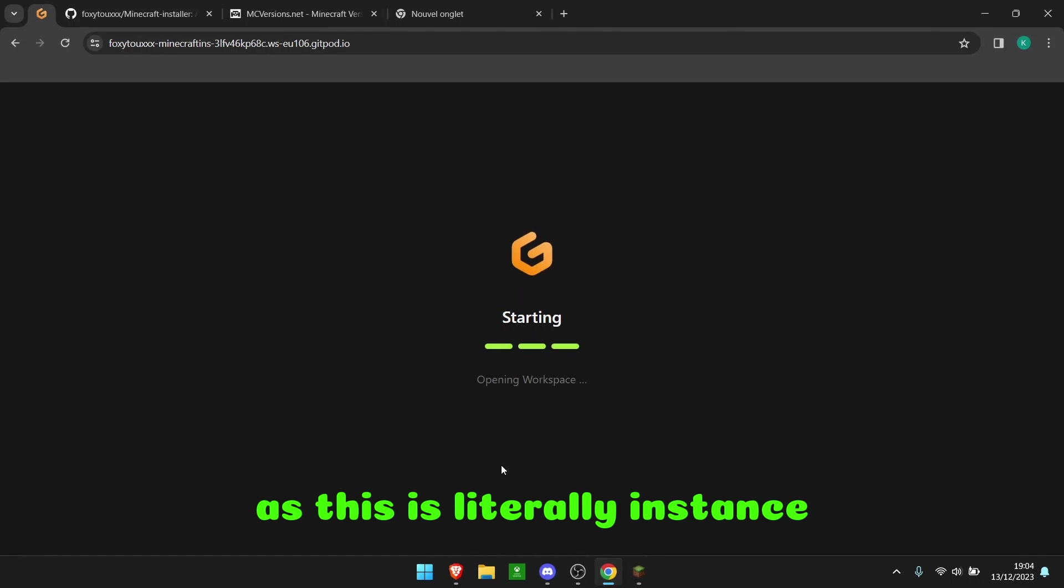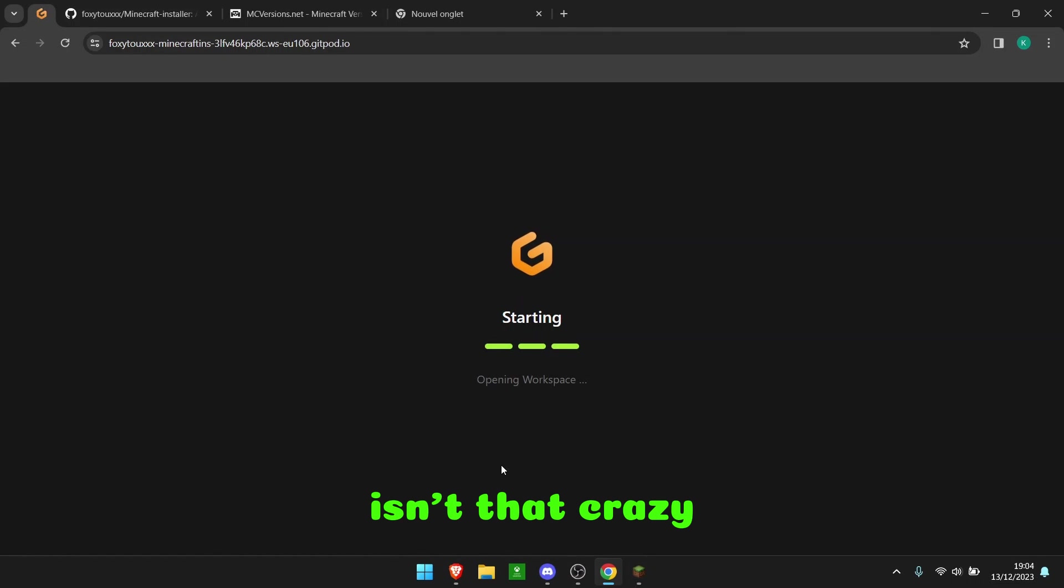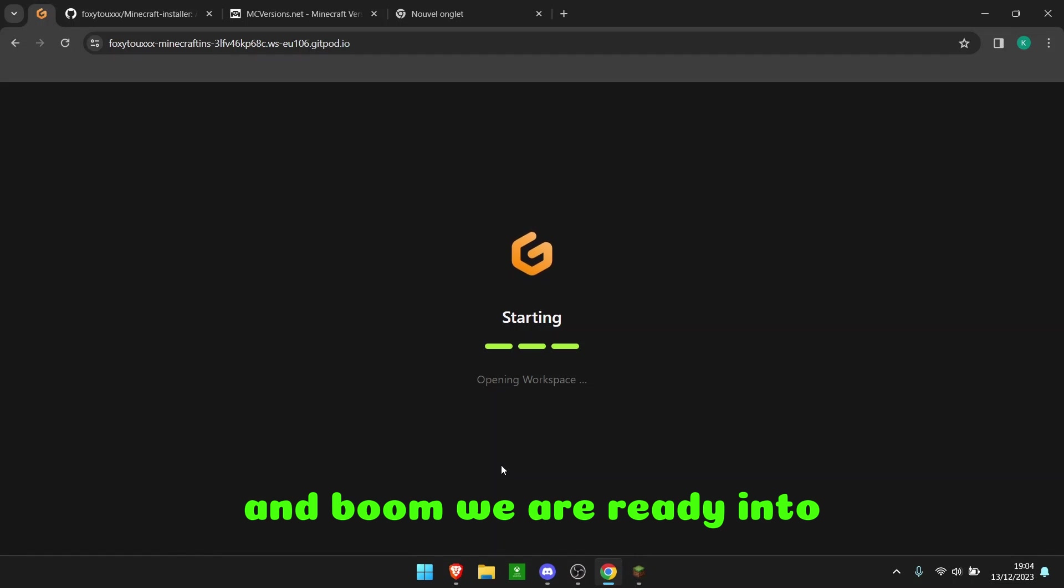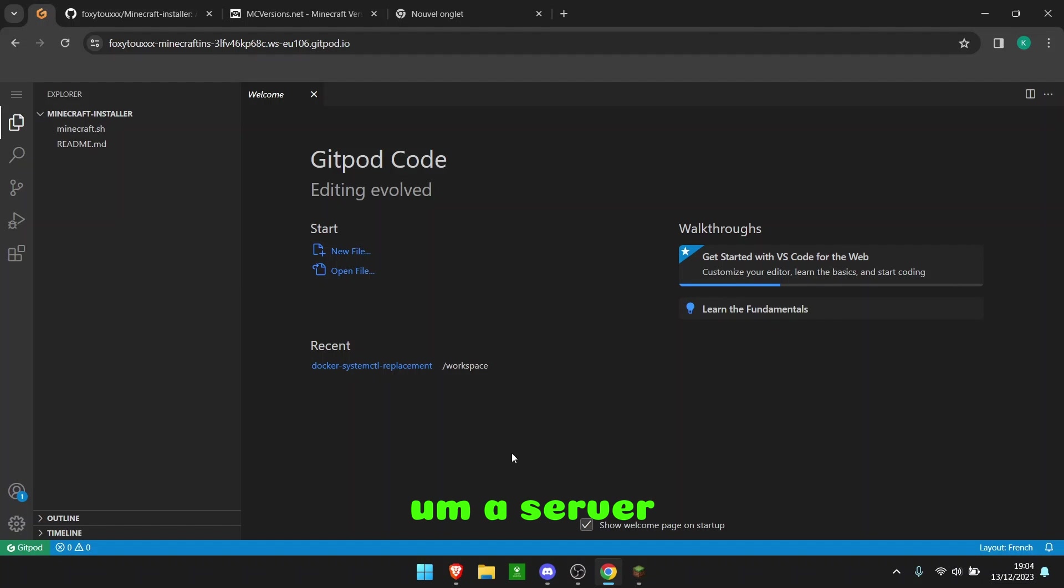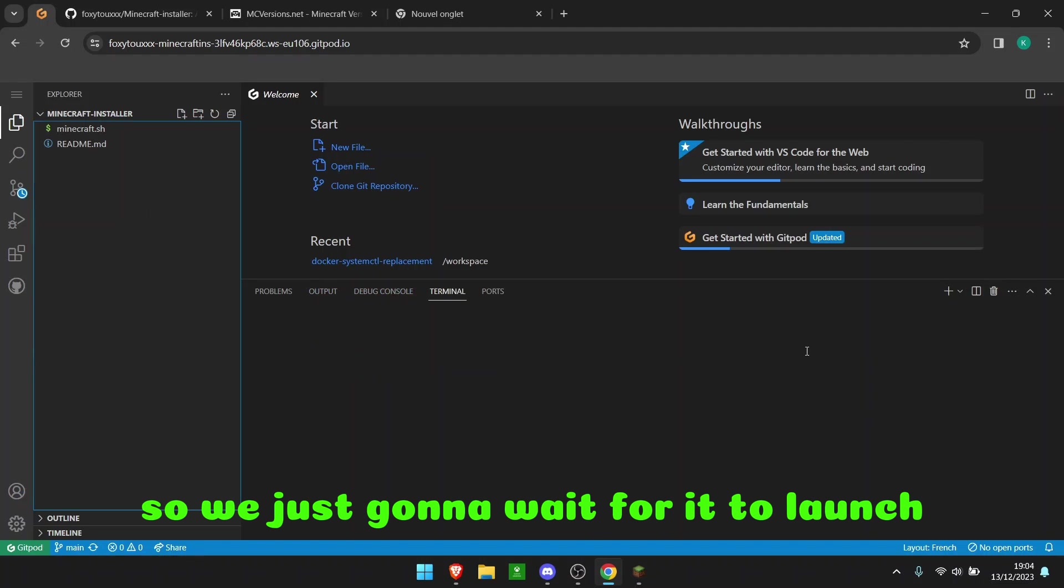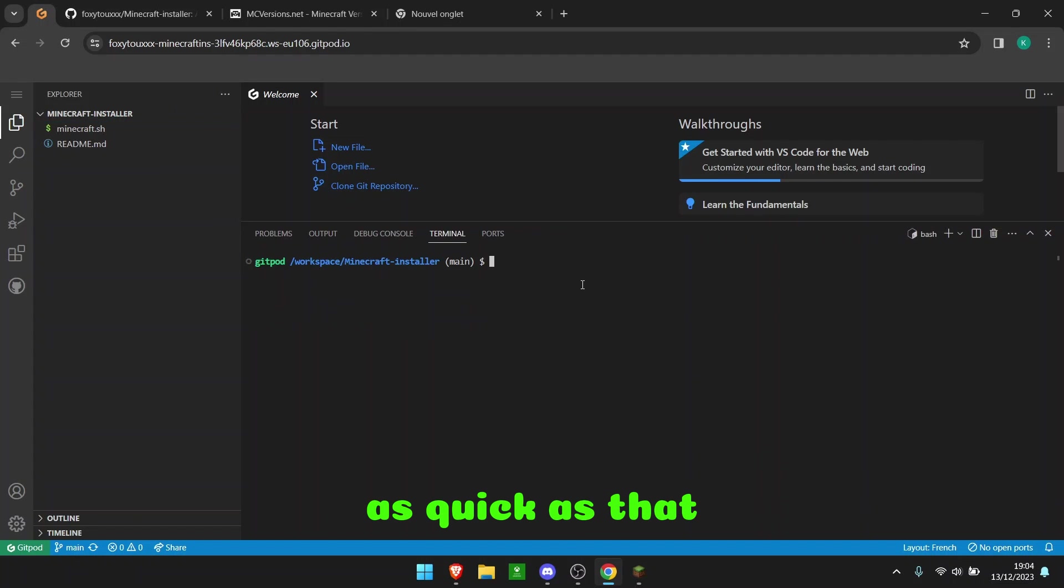This is literally instant. Isn't that crazy? And boom, we are ready into a server. So we're just going to wait for it to launch. There you go, as quick as that.